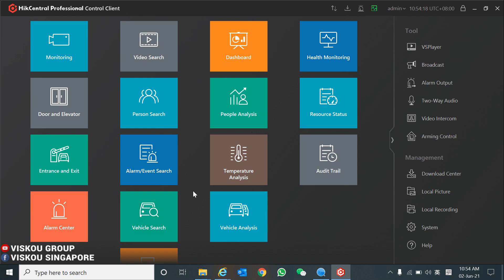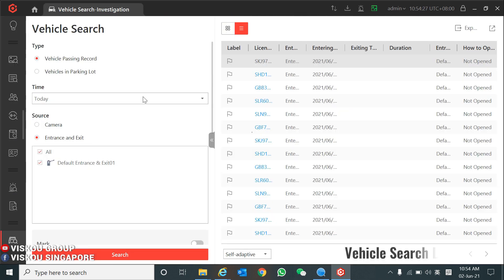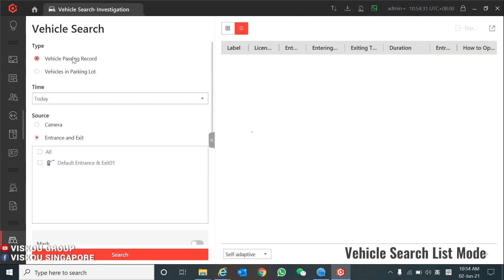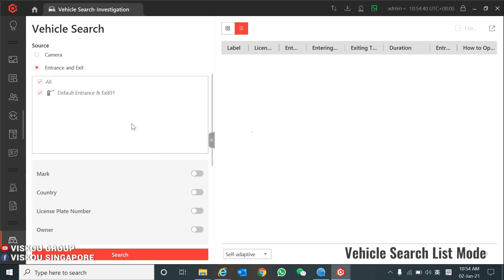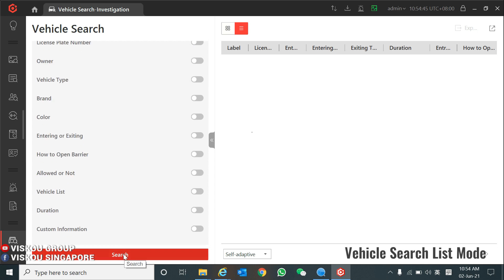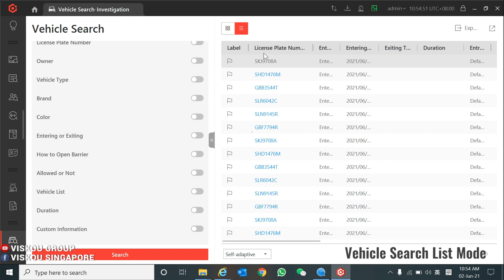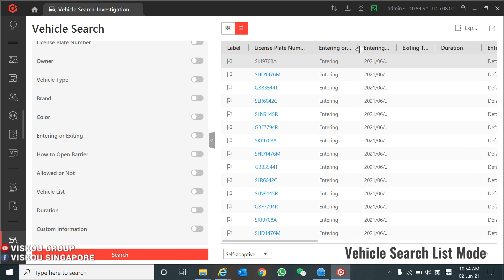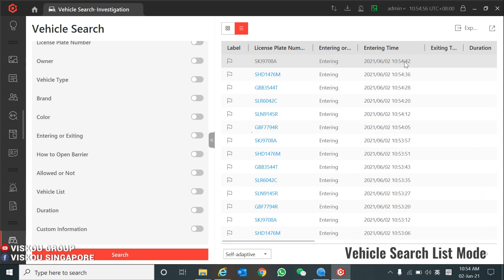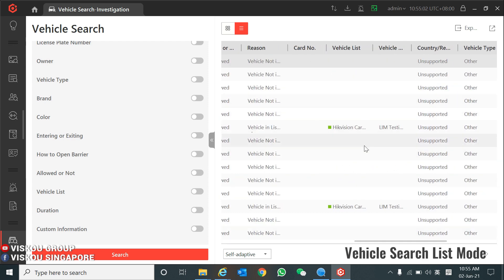Next, go to the Report section — it is a vehicle search where you can search vehicle records. Try searching vehicle passing records: choose today as the date, and set the source to Entry and Exit using your LPR camera. You can turn on filters if needed, then click Search. The results display in list mode, showing all the car plate numbers and their entry times.